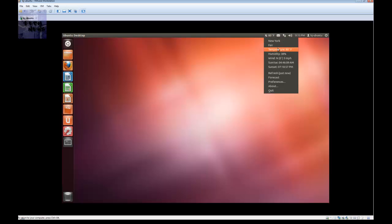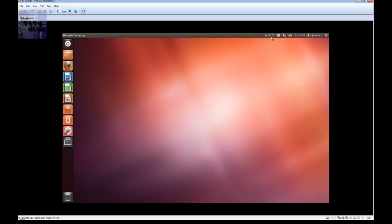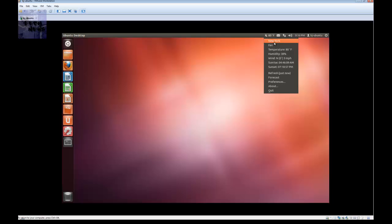80 degrees, New York, fair. You can see the temperature, the humidity, the wind, the sunrise, and the sunset. This is how you install the weather indicator for Ubuntu. It takes a while for it to pre-populate, but once it's pre-populated you've got a cool little applet telling you the weather.